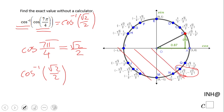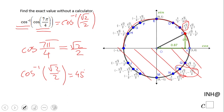Remember, for arc cosine we need only quadrant 1 and quadrant 2. So we look on the unit circle and see where the cosine is √2/2 — which is right here. The answer is 45 degrees, or π/4.